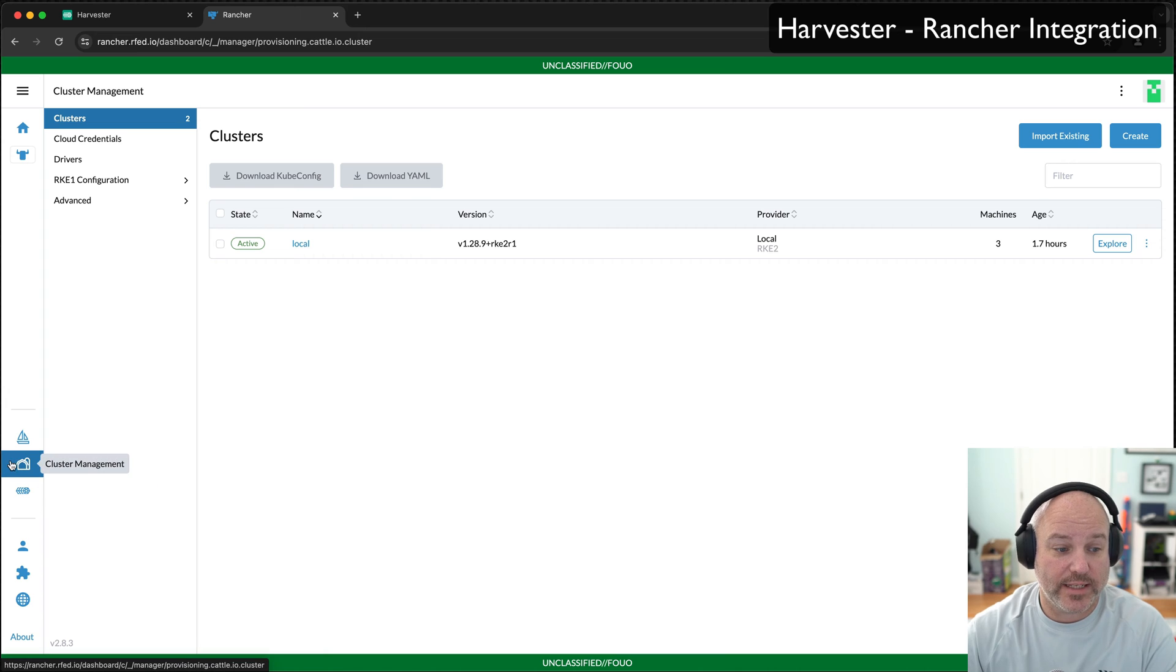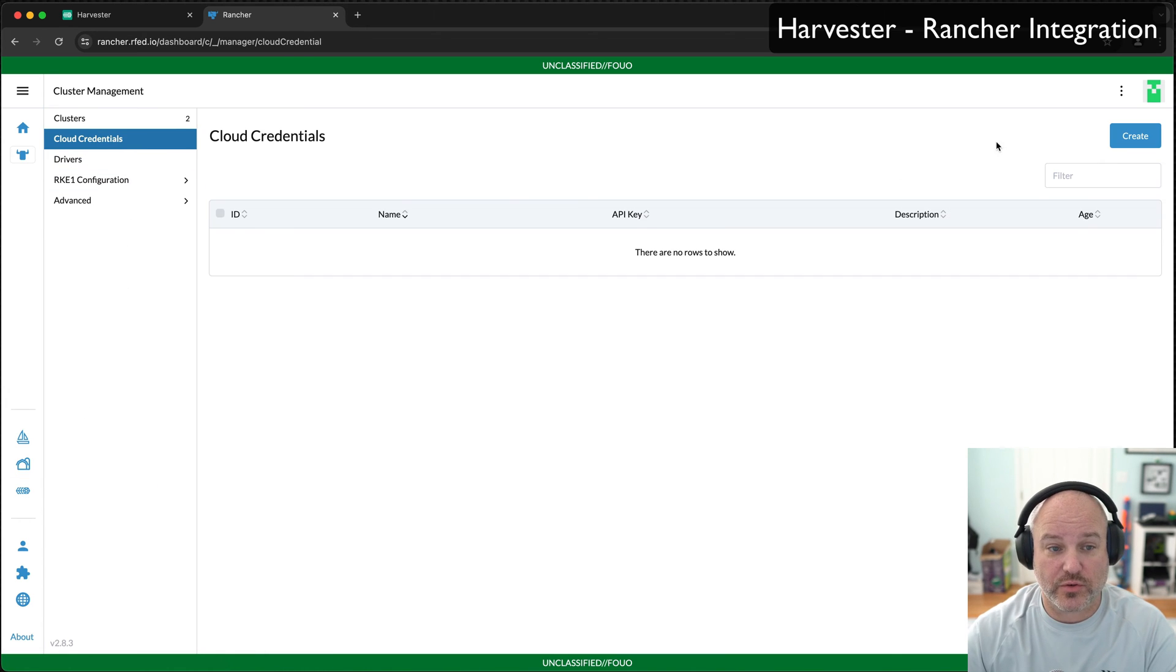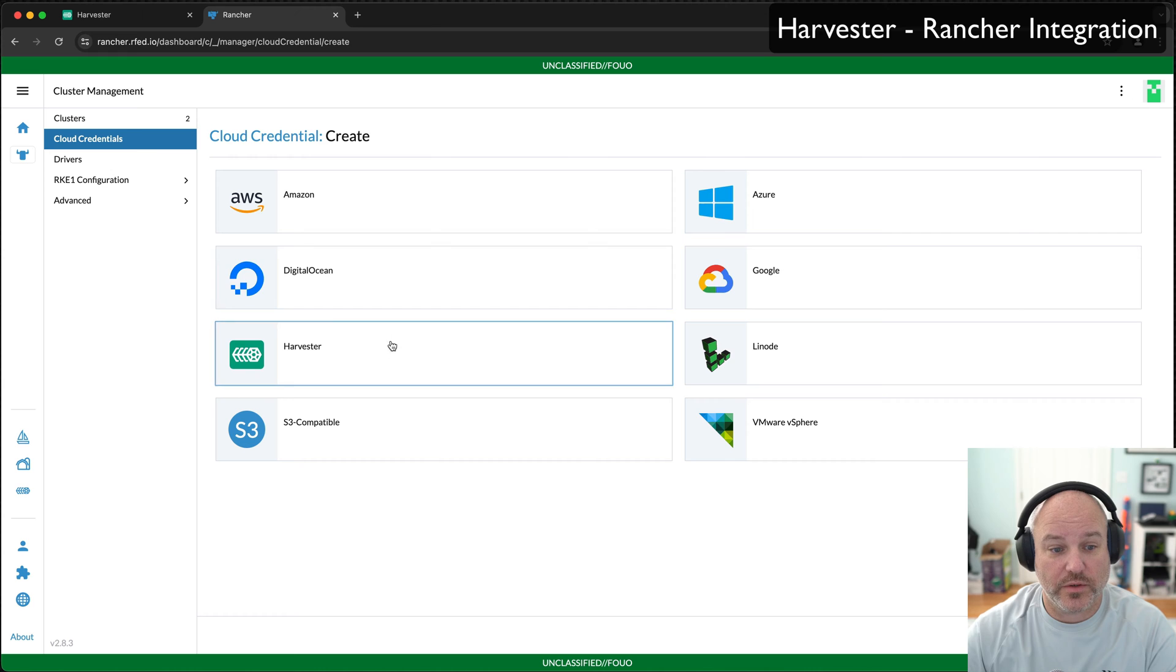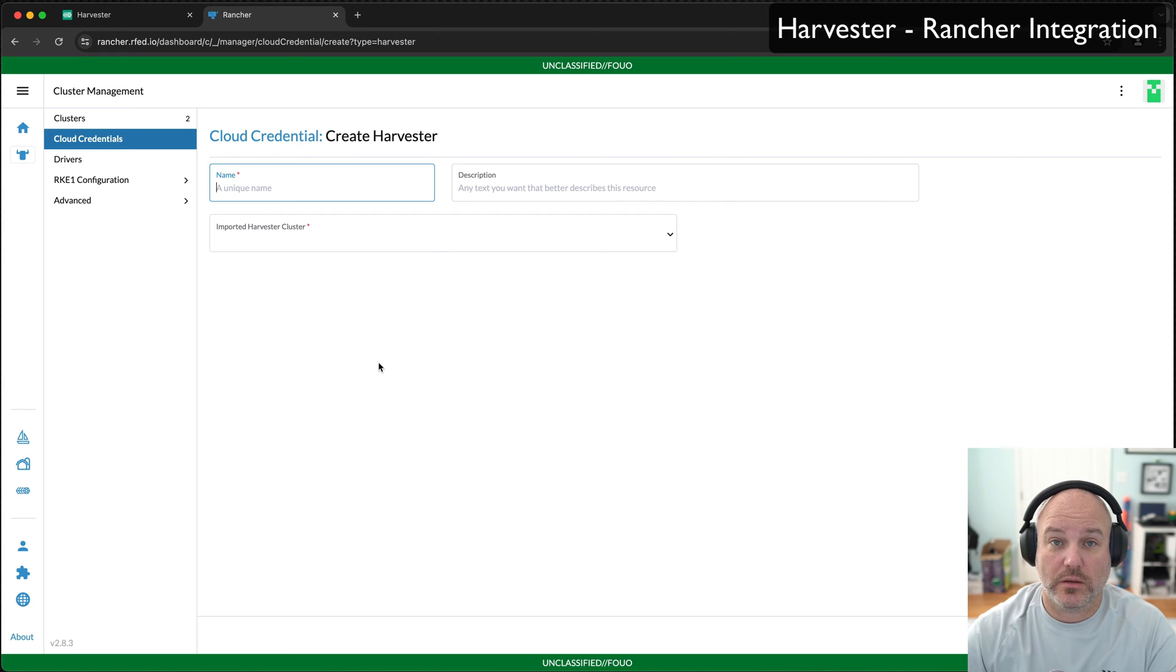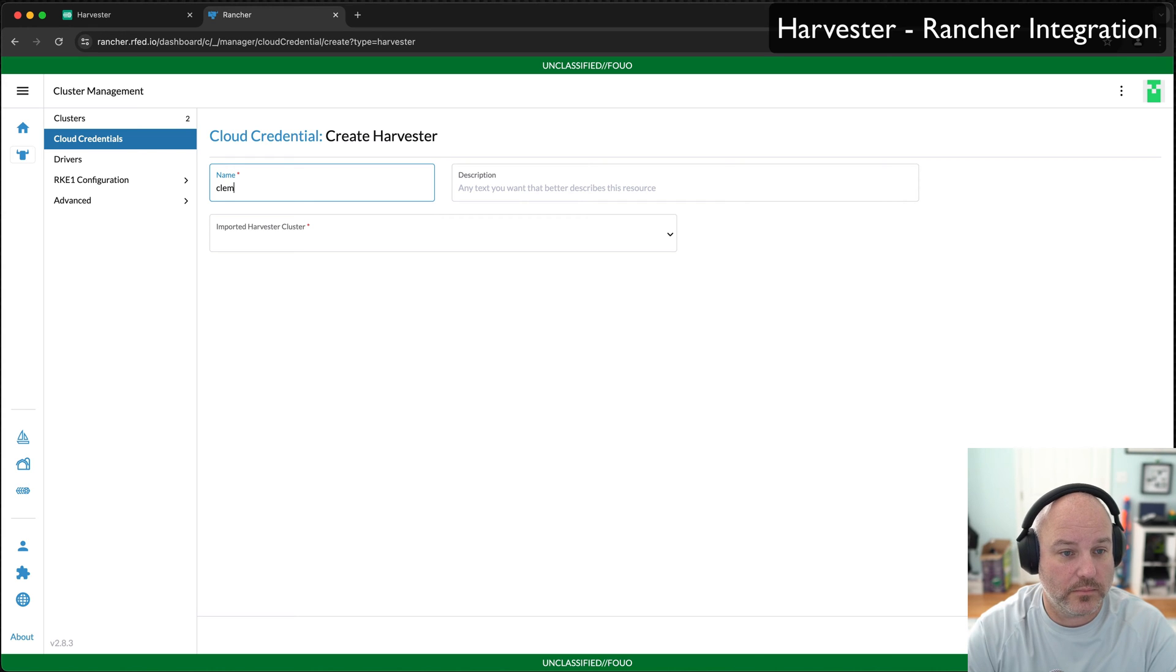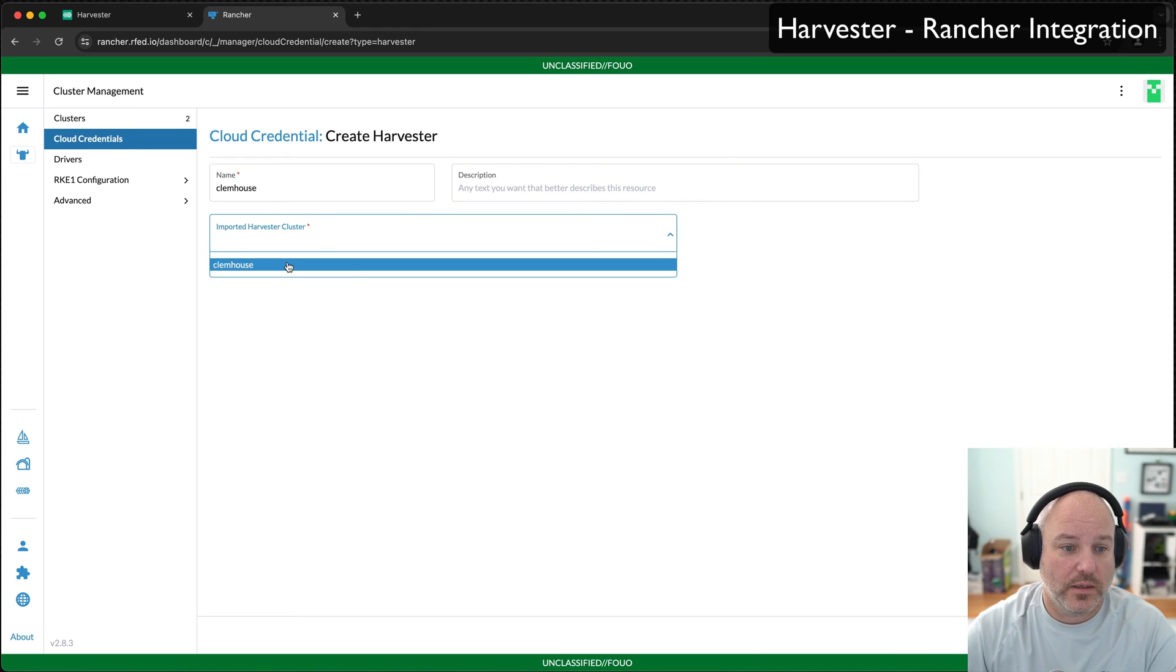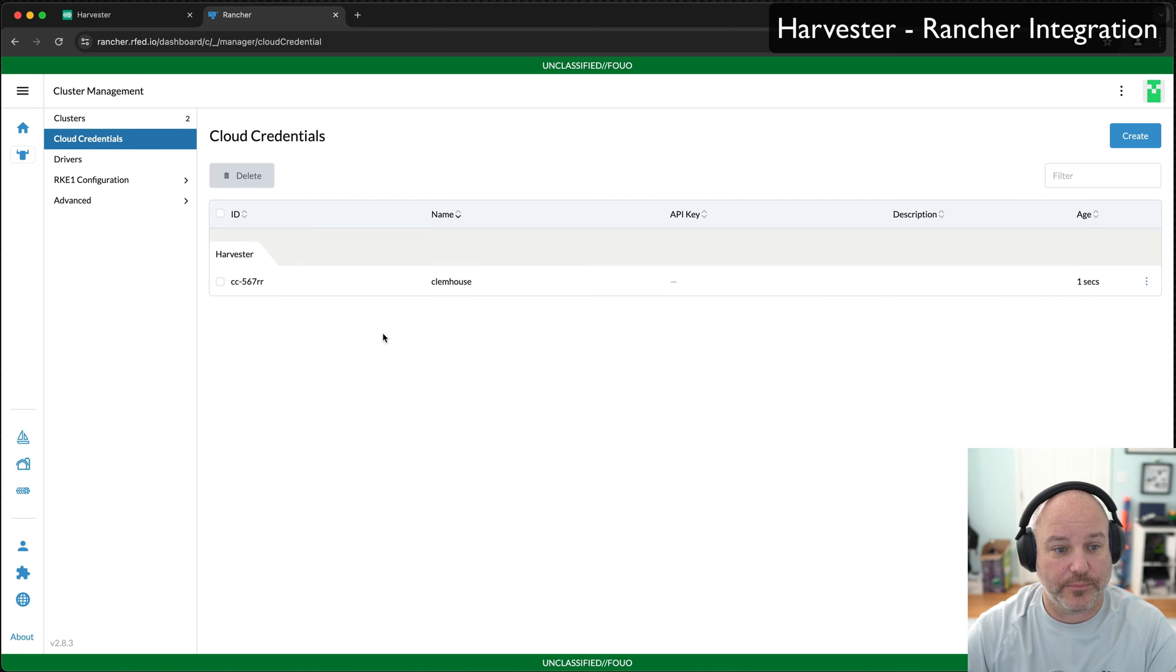The way I take advantage of that is I have to create a cloud credential first. So I'm going to go in and create a cloud credential. I'm going to use Harvester. I'm going to call it Clem House to be consistent. I can import from existing cluster, go Clem House and hit create. It's done.